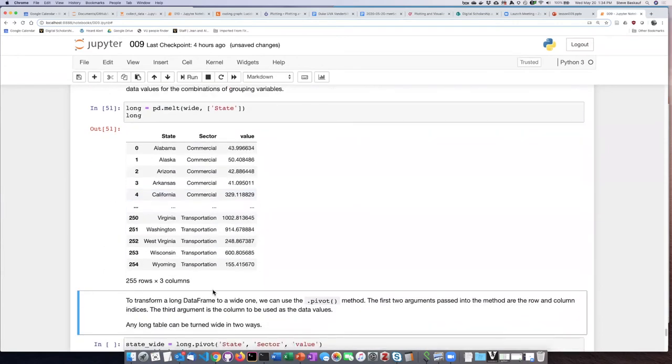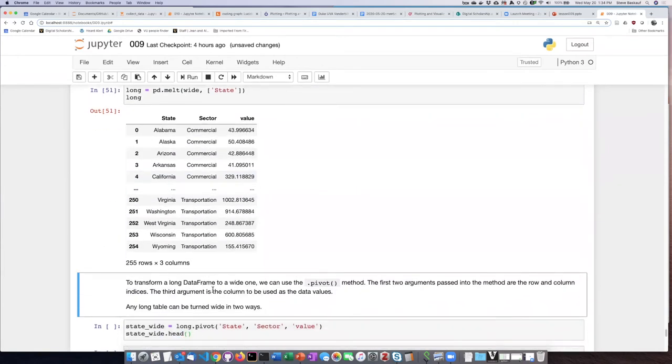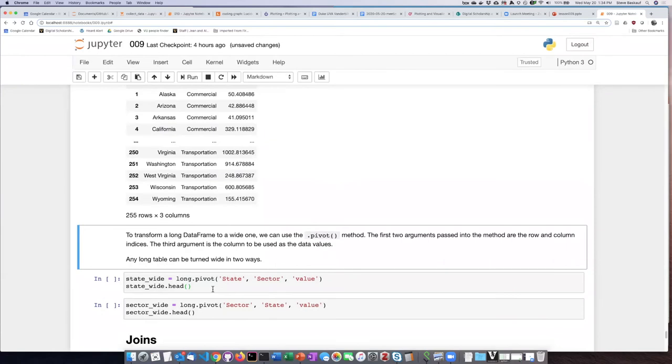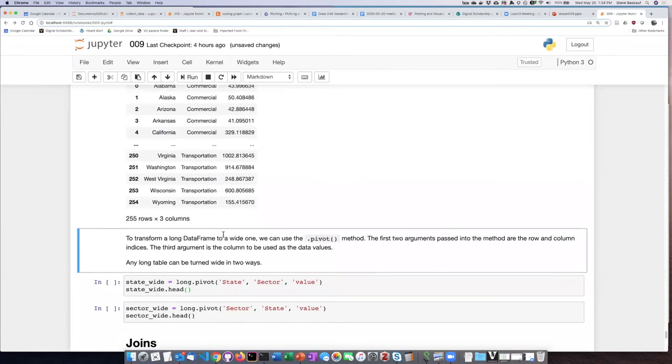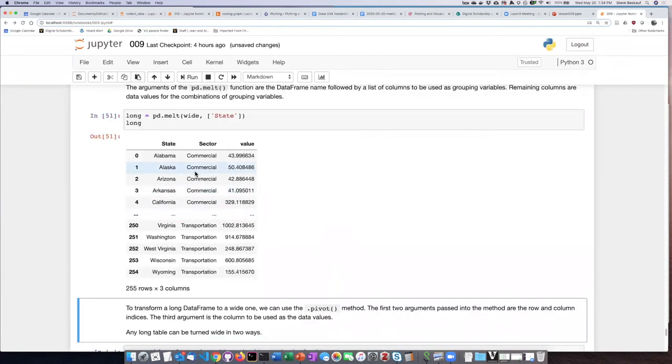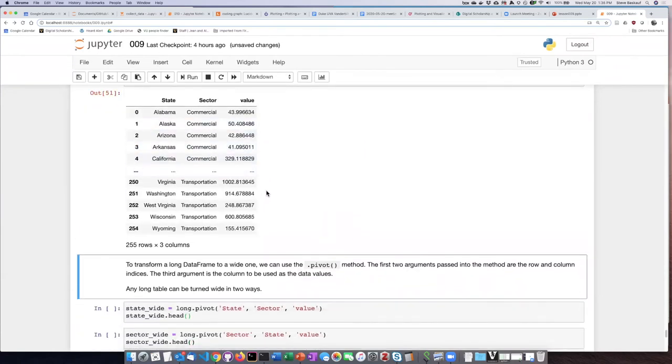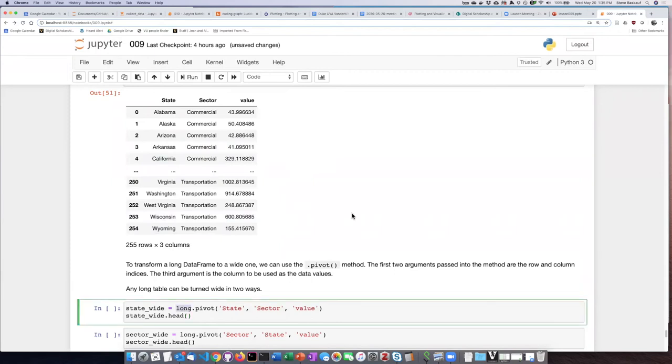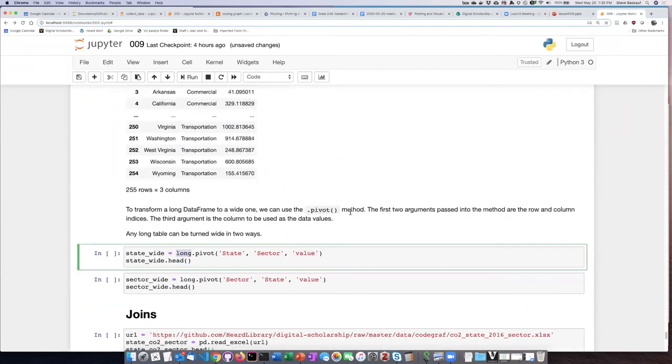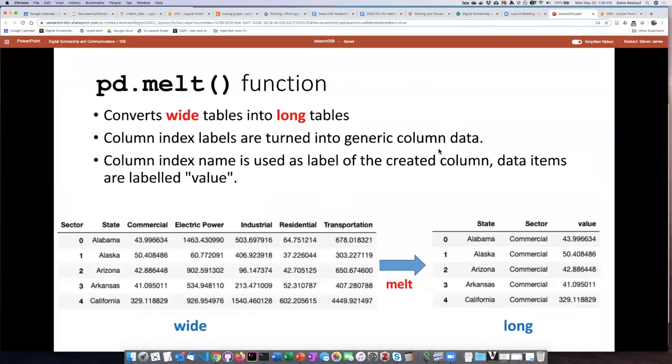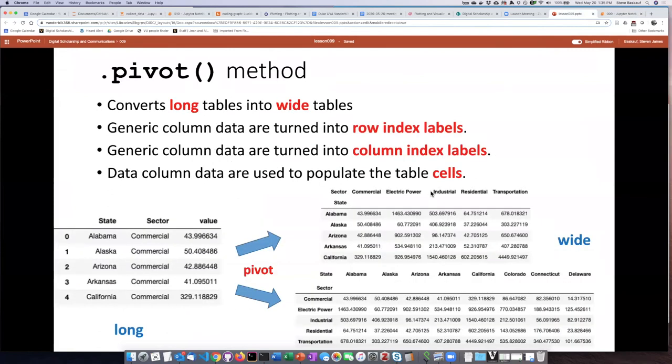So if I want to go the other way around and take this long table that I just created up there, the way that we do that is with a method called .pivot. So .pivot takes tables that are long or tall, depending on what you want to call them...